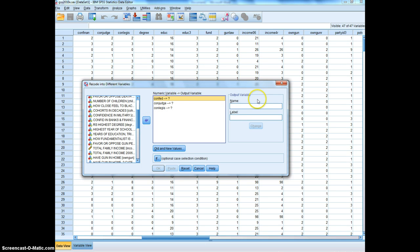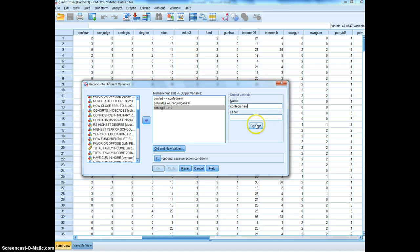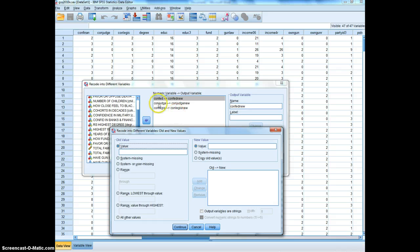I'm going to recode these into new variables. If I go to Transform > Recode Into Different Variables, I'll find those three variables and give them new names: confed_new, conjudge_new, and conlegis_new — basically just putting the word 'new' on the end of the old variable name. Now I need to specify the old and new values.